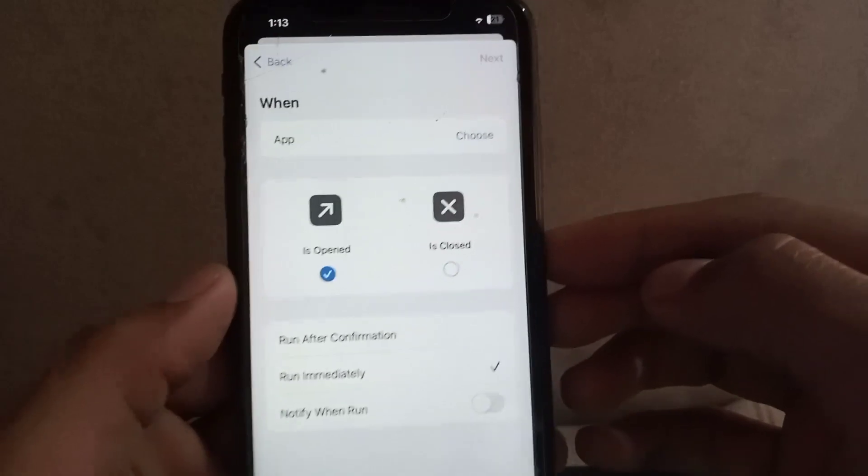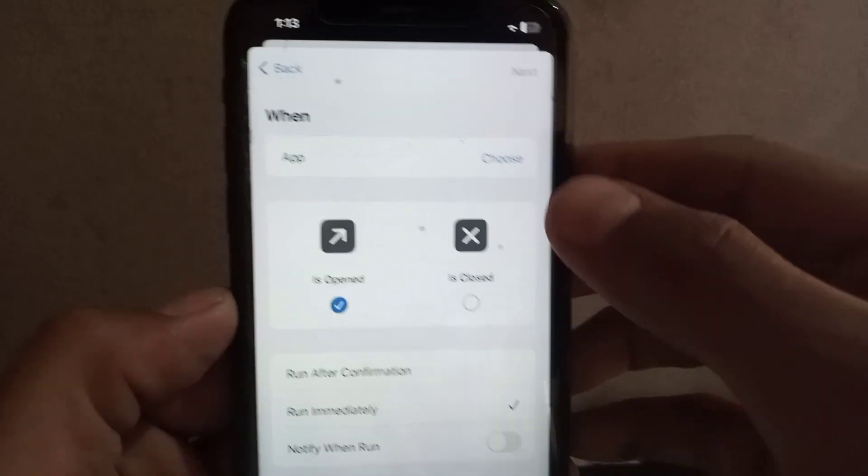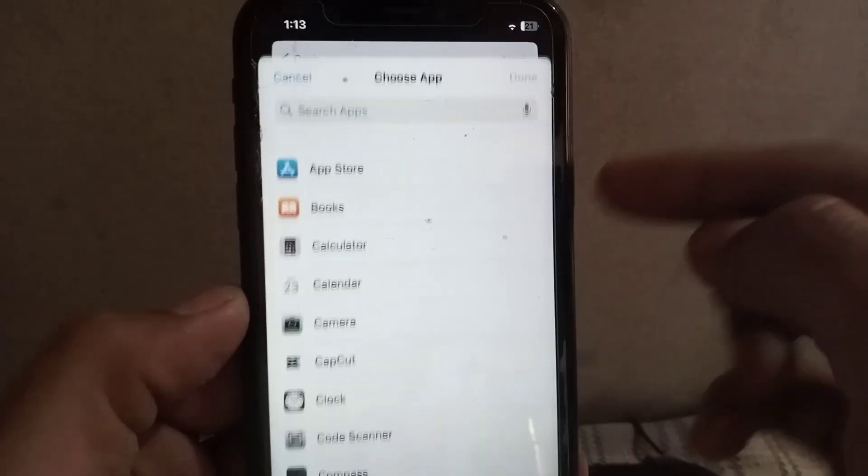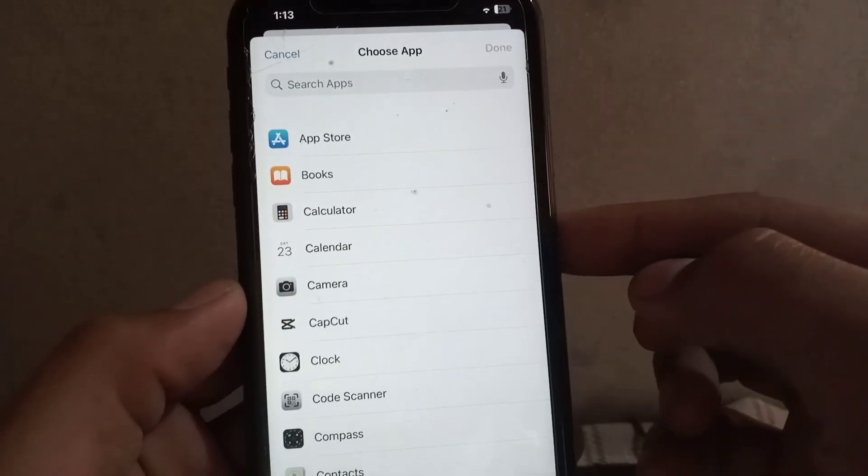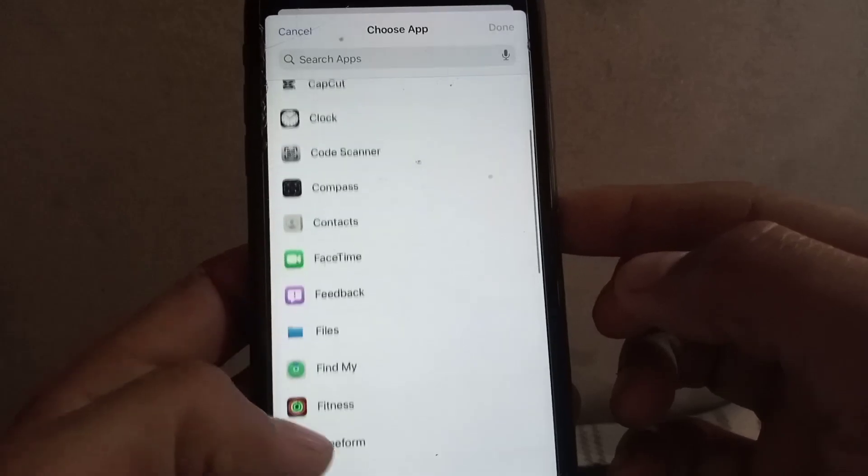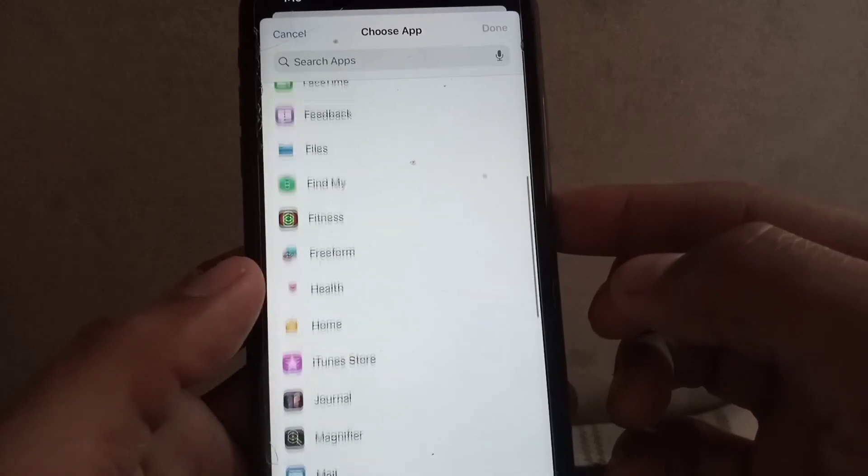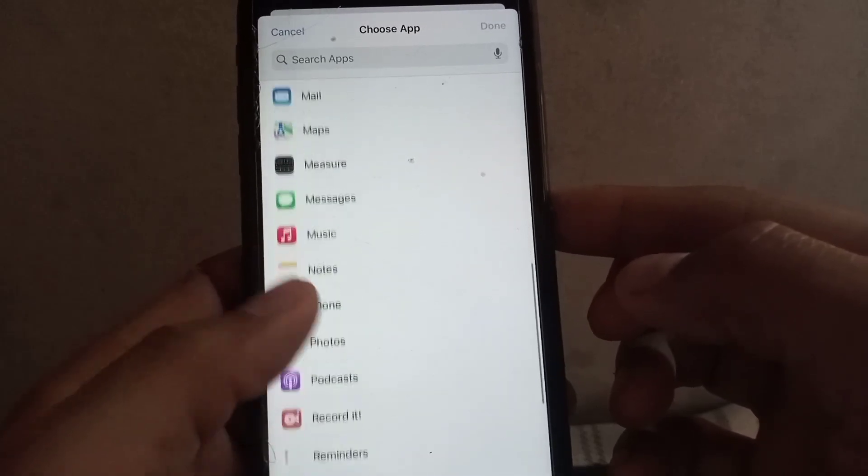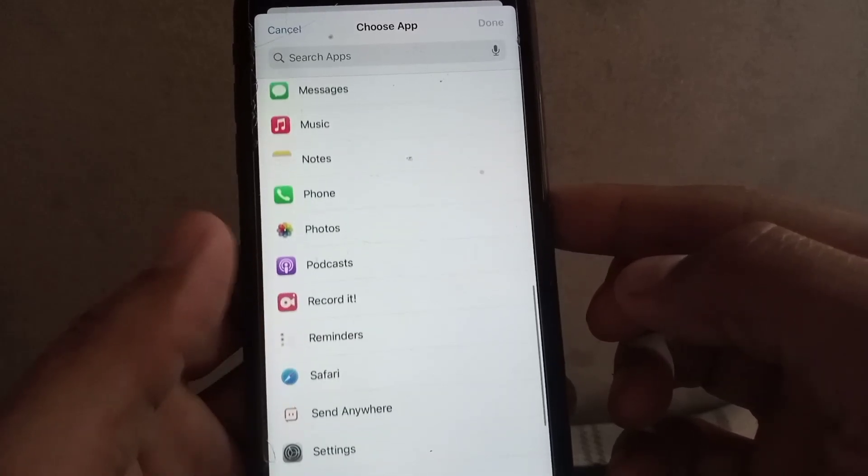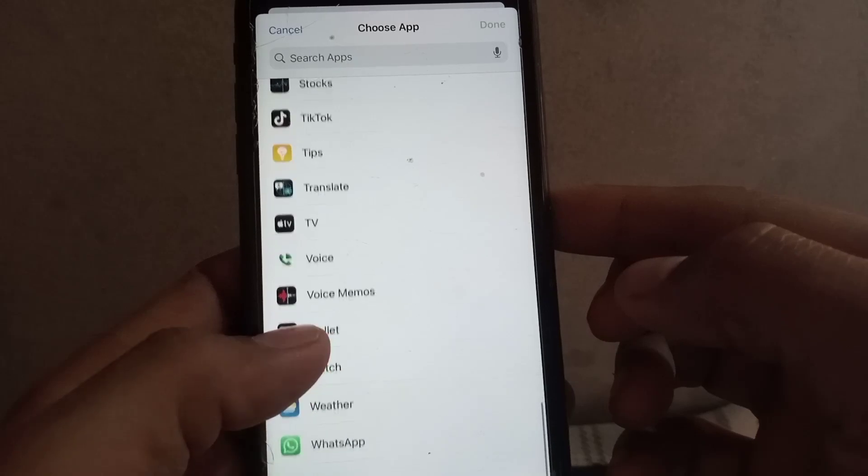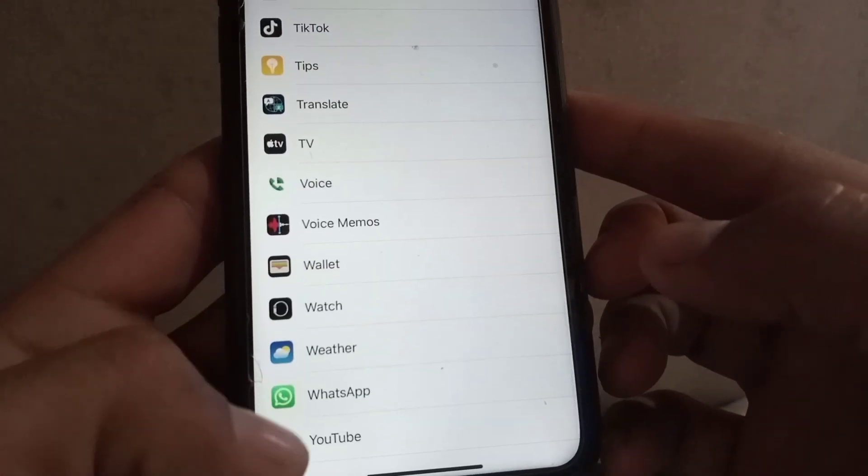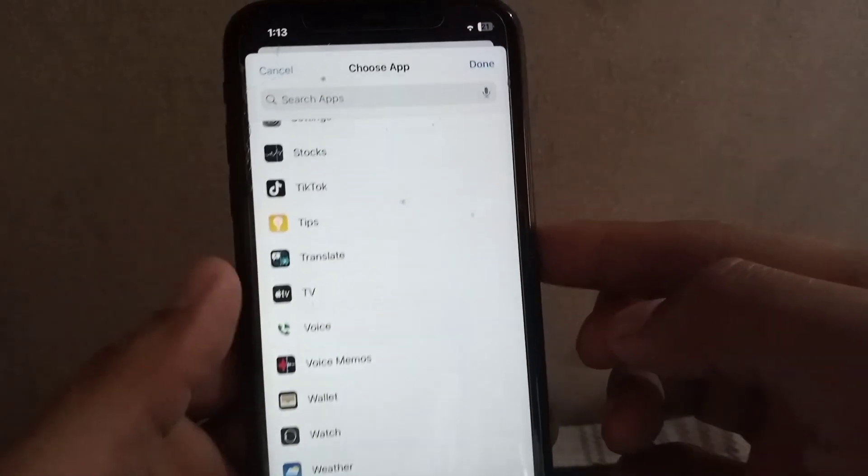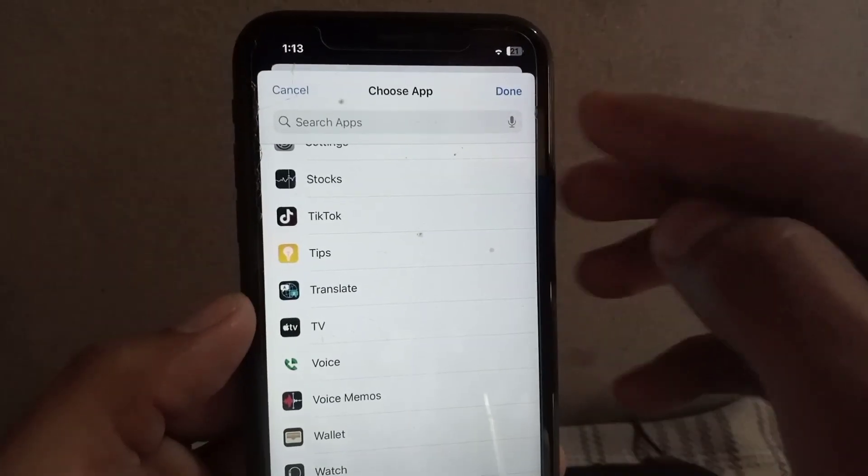Now tap on Choose. Now select the app you want to lock. I want to lock WhatsApp, so I'm searching WhatsApp and selecting it. You can see it appears on screen. If you want to add any other application, tap on it. Tap on Done at the top right corner.